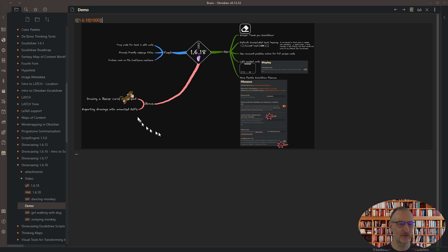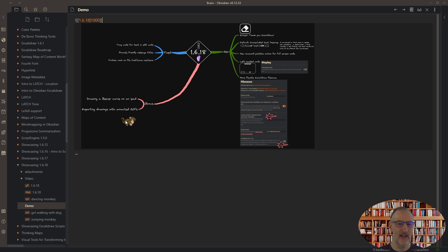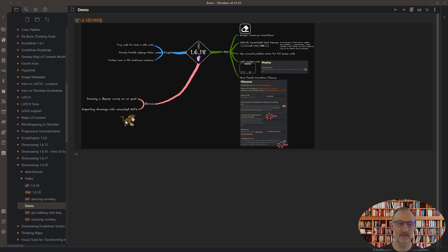Then the animated GIF will be animated, so you can create nice animated Excalidraw drawings for your vault.